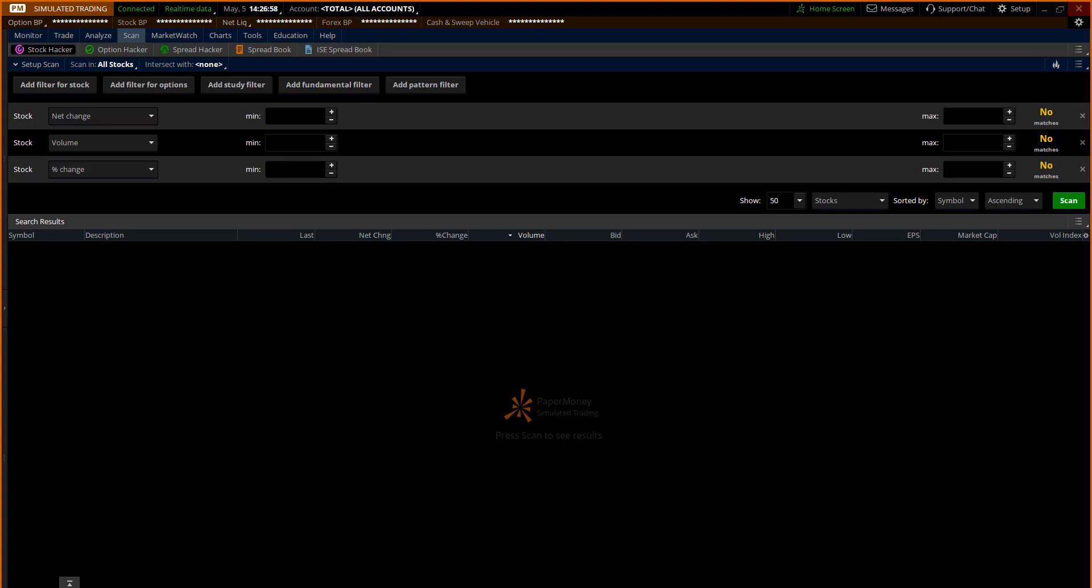Hey Trader, Coach T from TackleTrading.com here with a Thinkorswim tutorial on how to use the scan tab in the paper money in Thinkorswim.